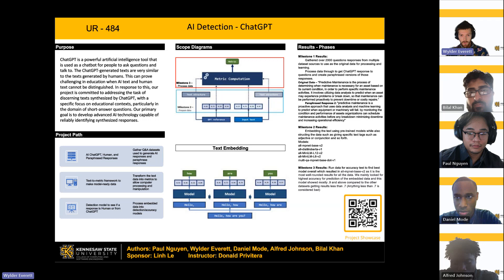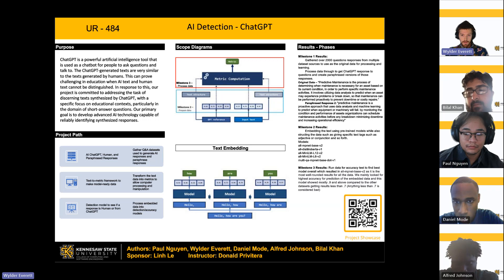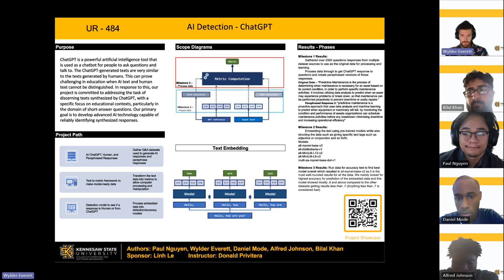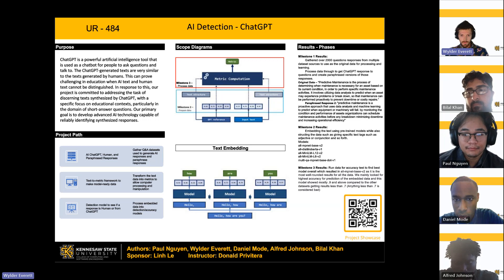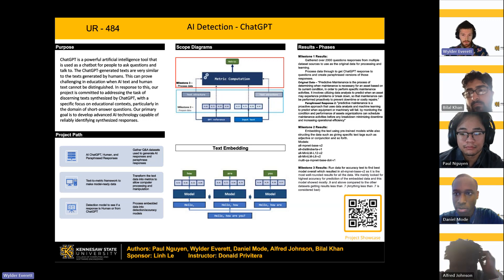For milestone one results, we gathered over 2,000 questions and two different datasets to use as the original data for processing through this project. As we processed this data, we had to get the ChatGPT responses to those questions and then use those responses to get paraphrased versions. Below we also have two different examples of how that worked.